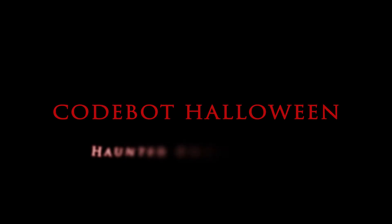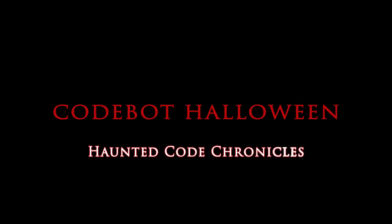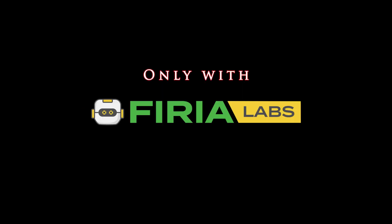Codebot Halloween: Haunted Code Chronicles. Coming October 2023. Only with Firia Labs.